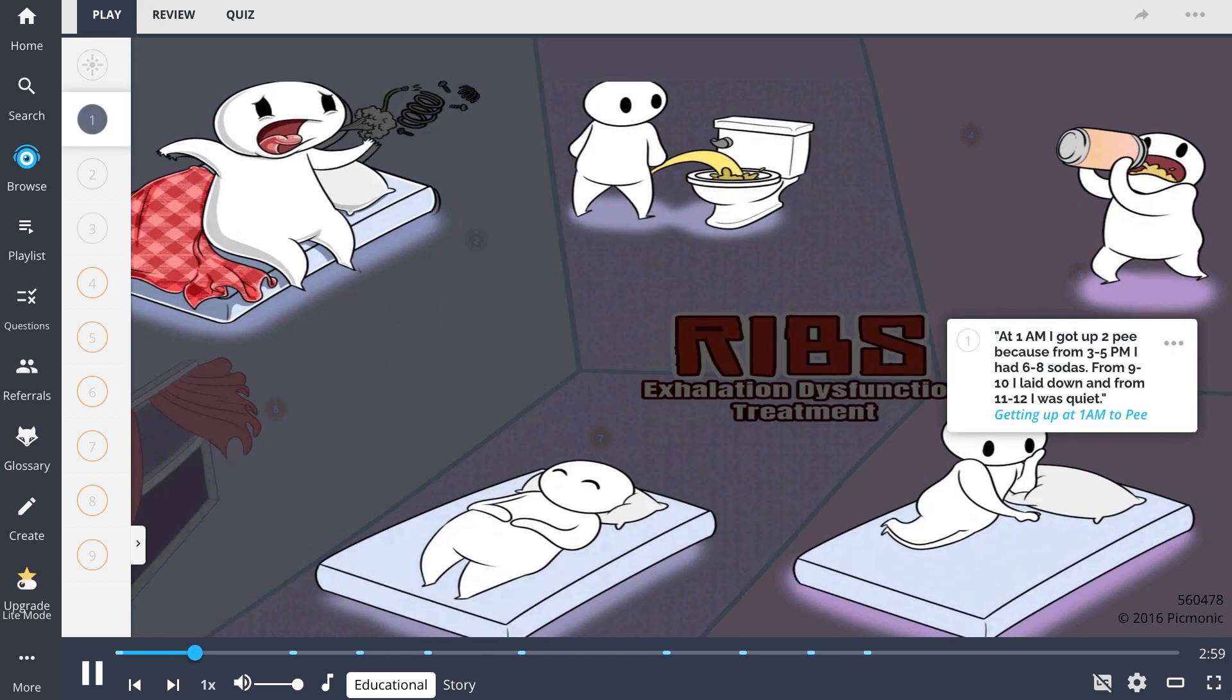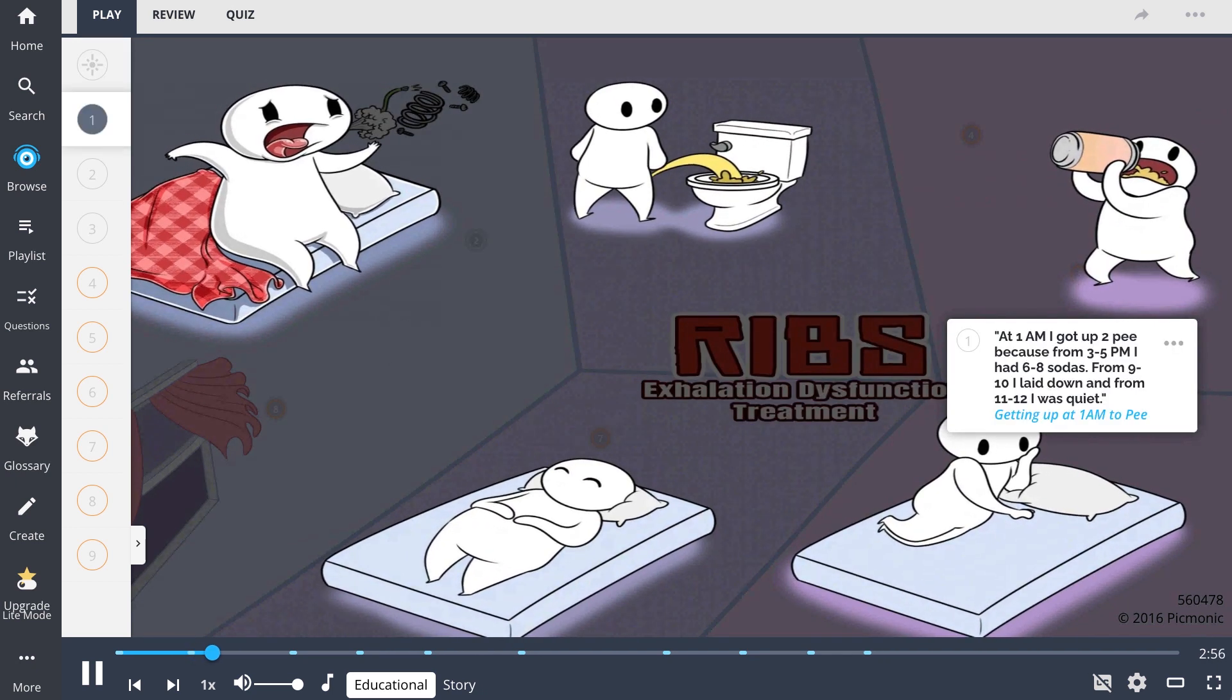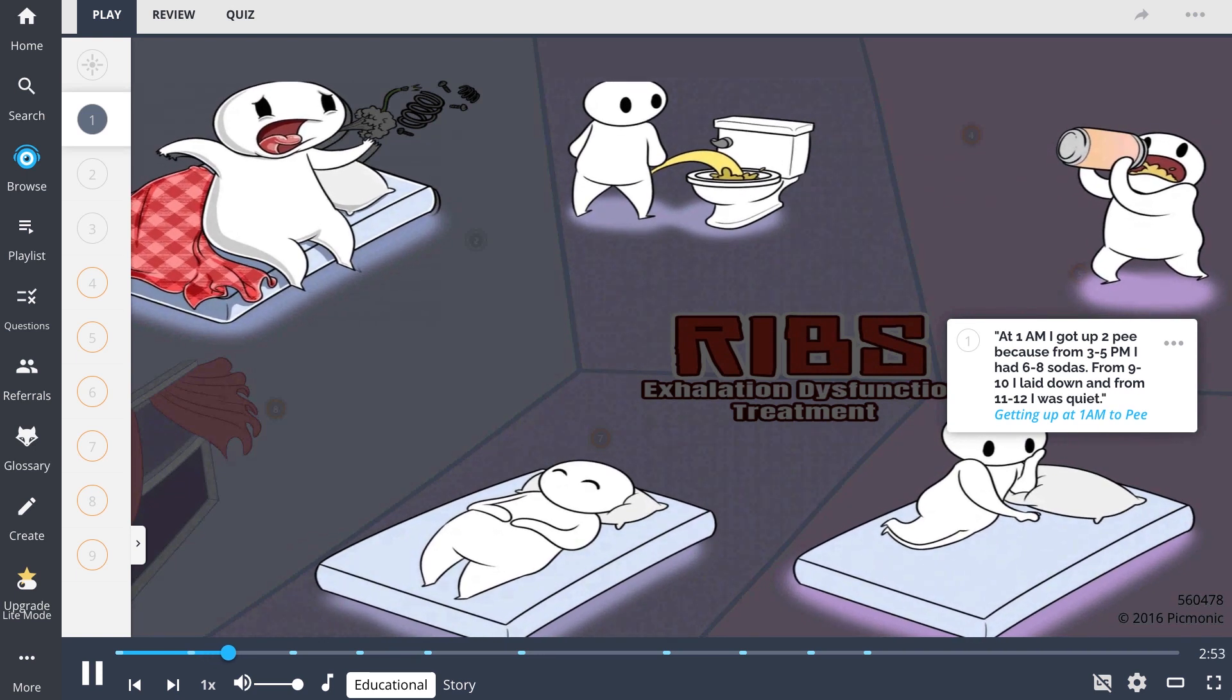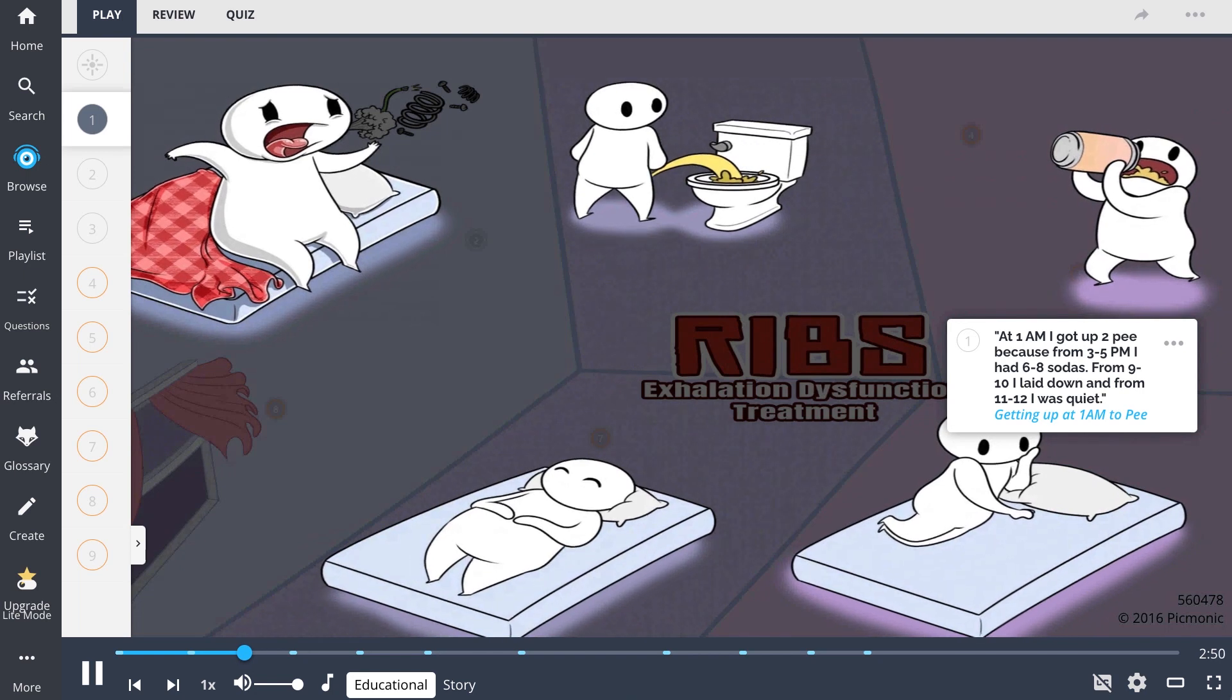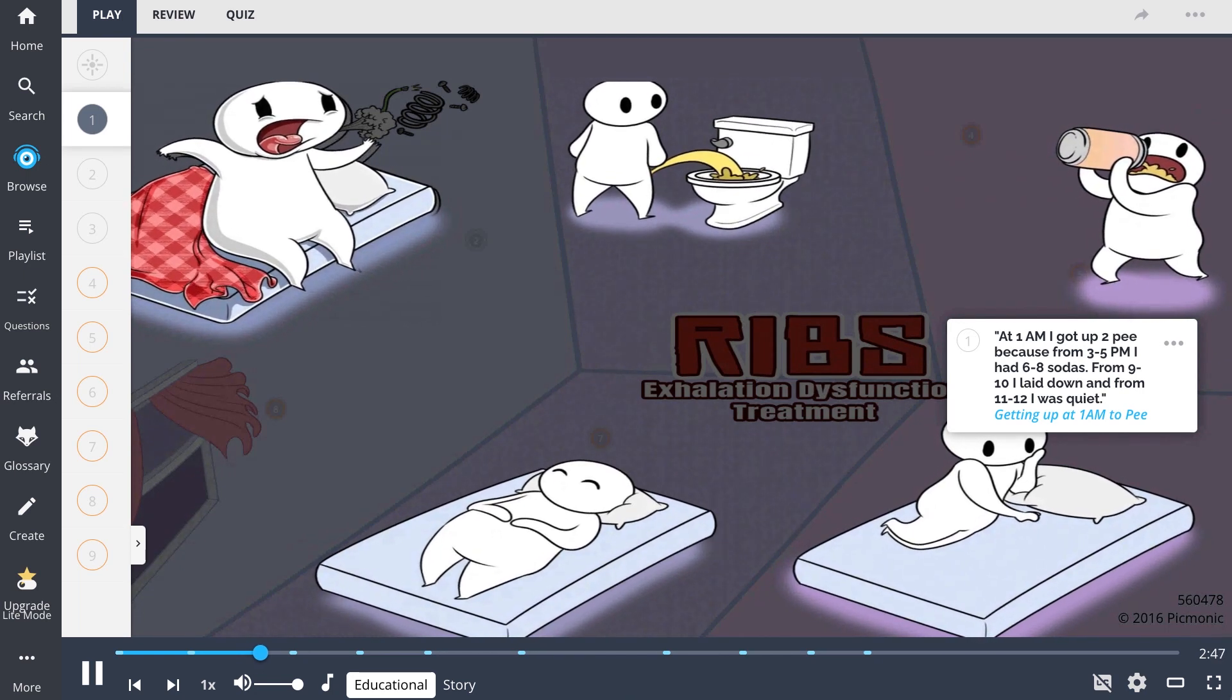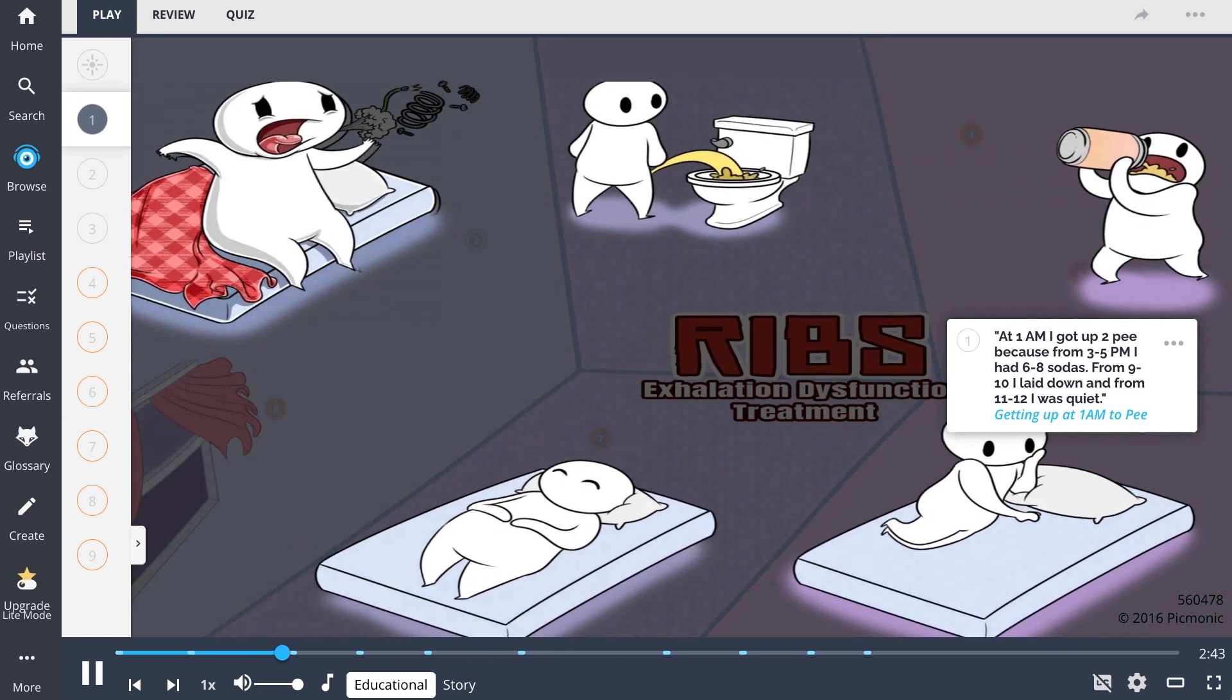Exhalation dysfunction muscle energy treatments are done targeting muscle groups which can be remembered with the mnemonic: at 1am I got up to pee because from 3-5pm I had 6-8 sodas. From 9-10 I laid down and from 11-12 I was quiet.